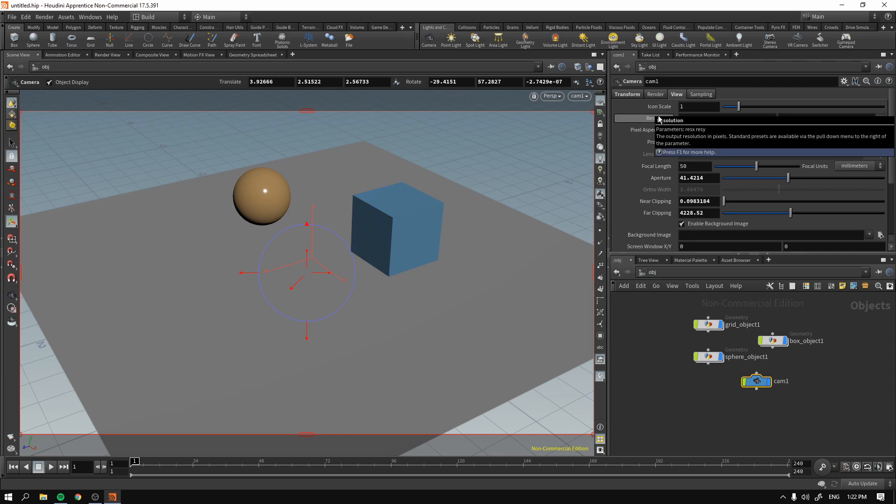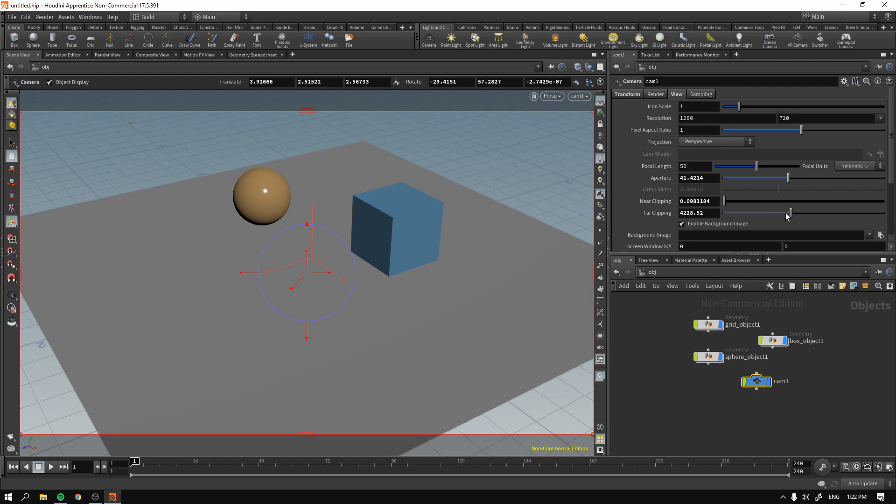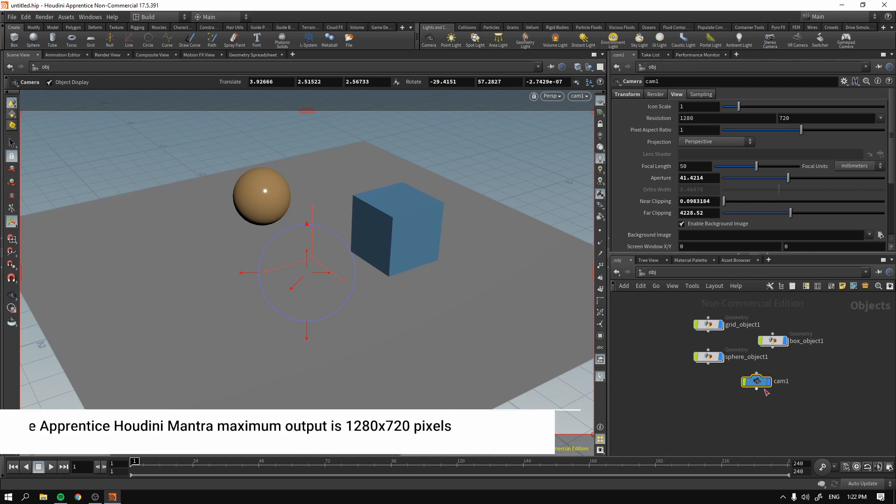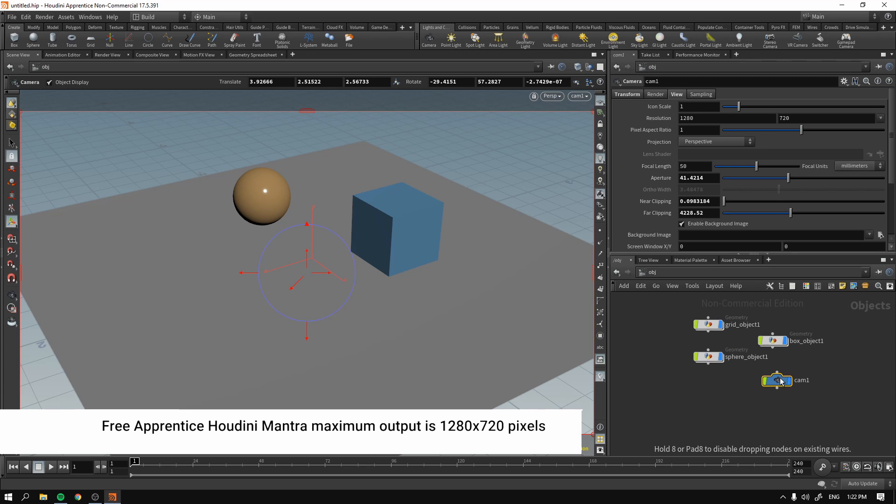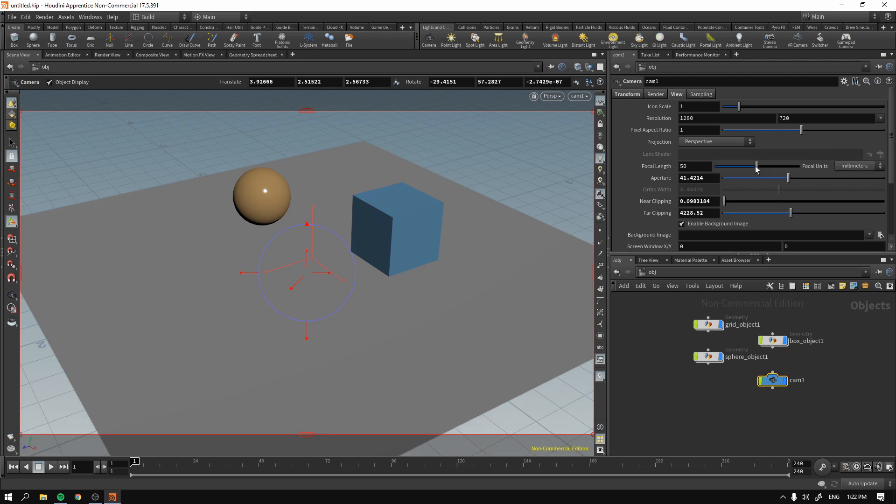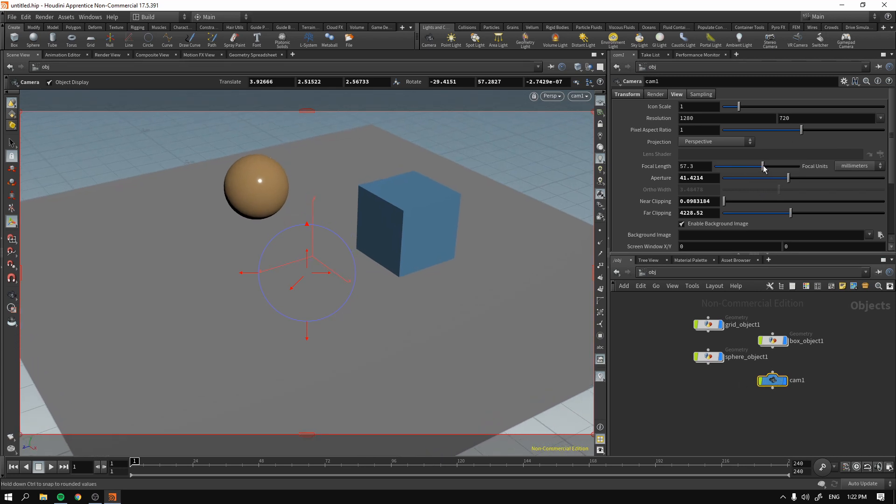And keep in mind, in the Apprentice, the non-commercial version, the resolution maximum is these numbers. So it's just HD. Anyway, so I'm just going to tweak the focal length a bit.